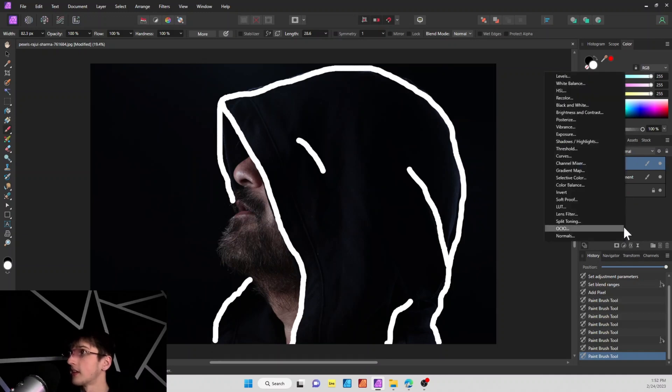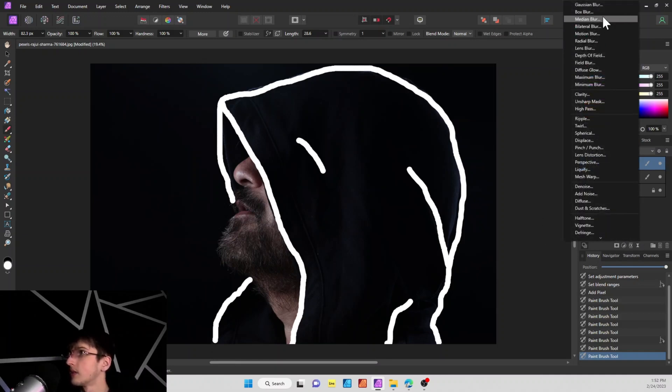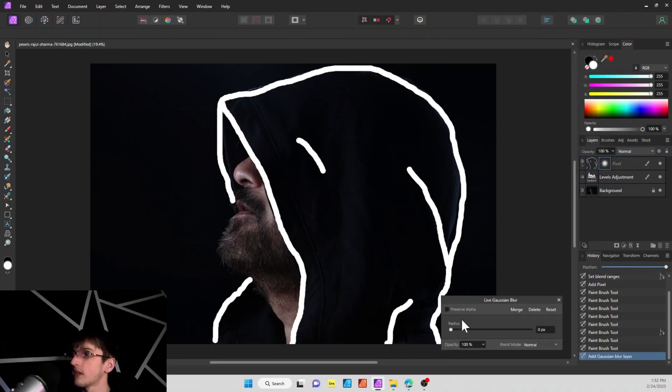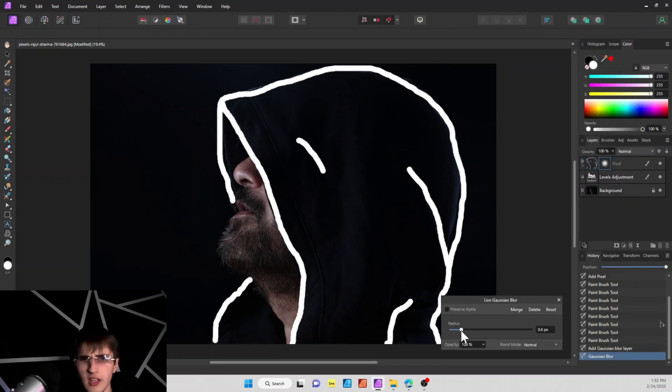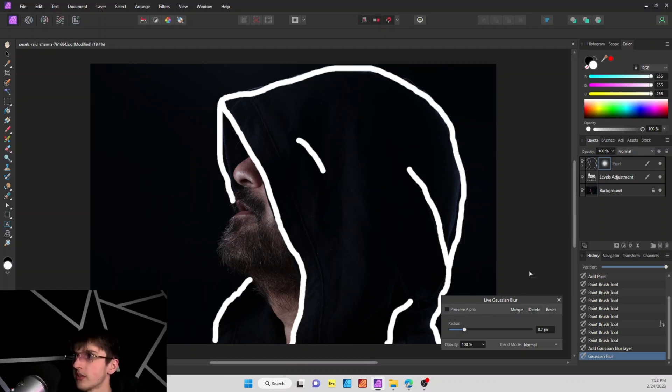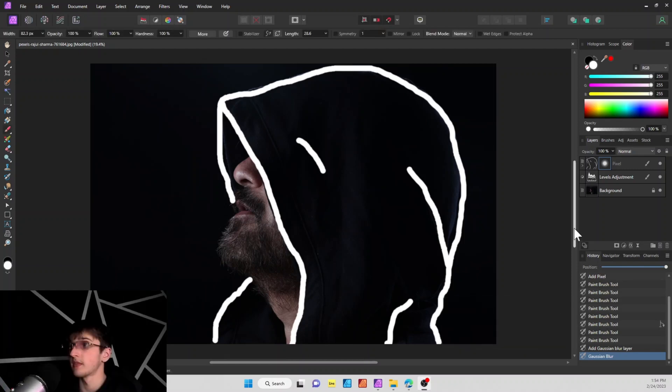Next thing we're going to do is make sure the pixel layer is selected, like so, and then we're going to add a Gaussian blur. If you go all the way up here, you can just add a little bit of a Gaussian blur, just so the edges of the line are a little bit smoother and they don't look as rough.